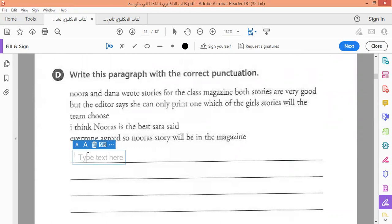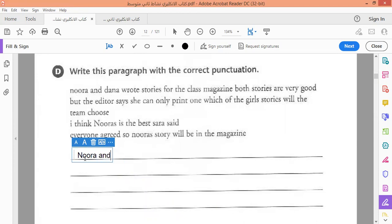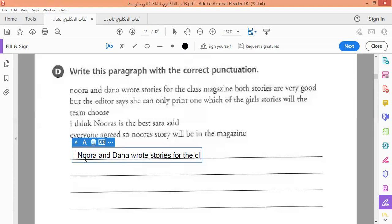Here we are going to write capital N for Noura. And look at the name Dana — it's a name for a girl, so we are going to write it in capital. Noura and Dana wrote stories for the class magazine. And here we are going to put a full stop.